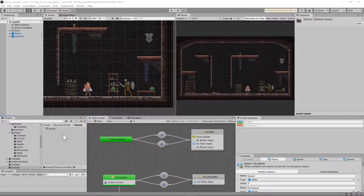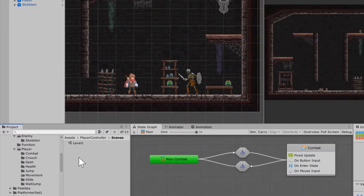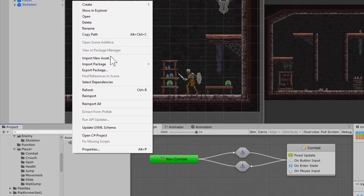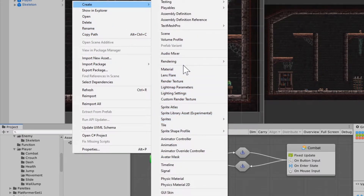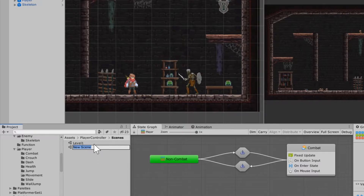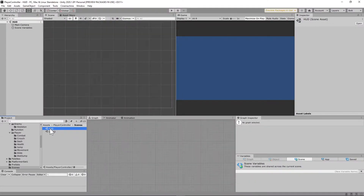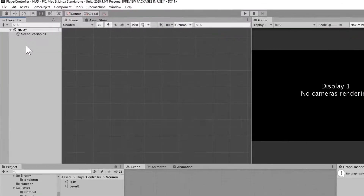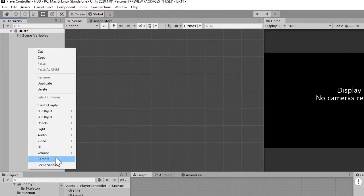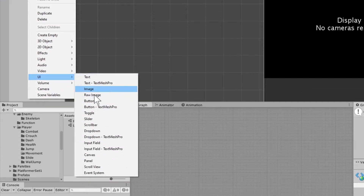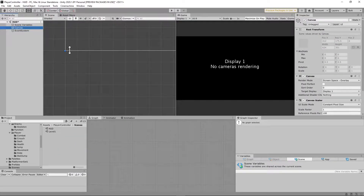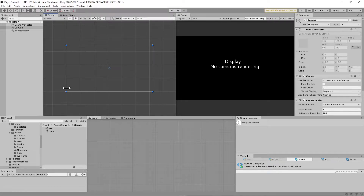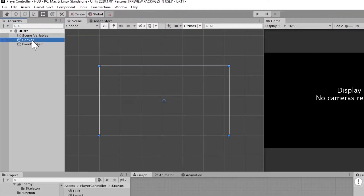The first thing we're going to do is create a new scene. I'm going to navigate to my scenes folder where I have level one. I'll right-click and create a new scene, and I'm going to name that HUD for heads up display, then open that up. With that open, I'll delete the main camera. Then I'll right-click on my hierarchy and create a UI canvas. If you hit the F key, it should zoom out. Then we're going to rename that canvas HUD for heads up display.